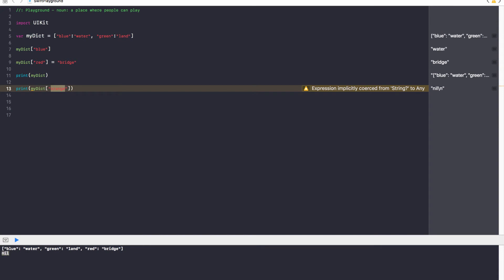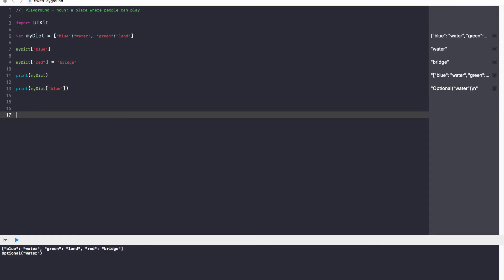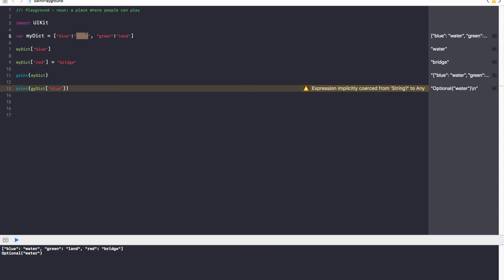However, for our one with blue, it does have a key, the blue key exists, and it does have a representative water value. That's how we get optional water. Because Swift isn't sure if our blue key exists or not.